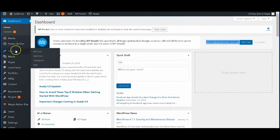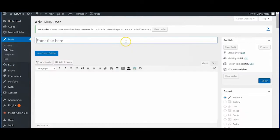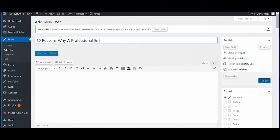You would like to go under the posts and then click on add new. We're thinking of writing about the importance of professional email address so that's our main topic for now.